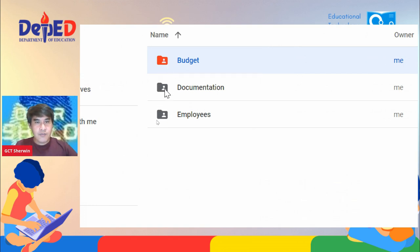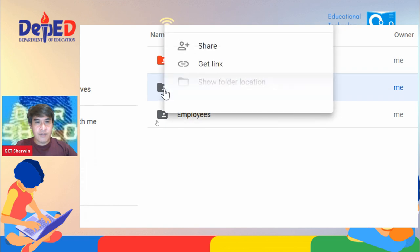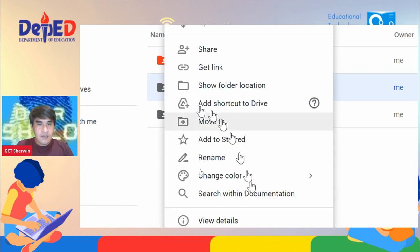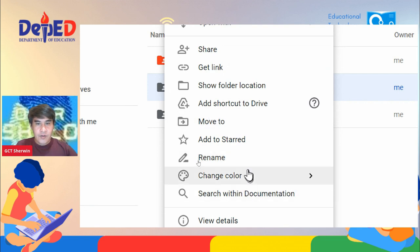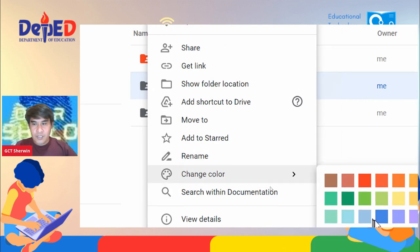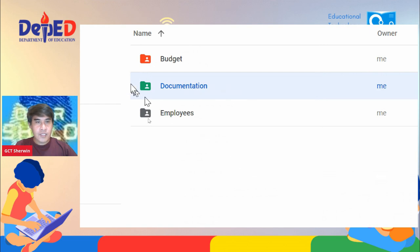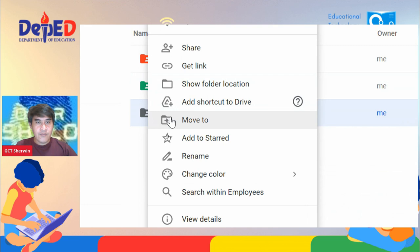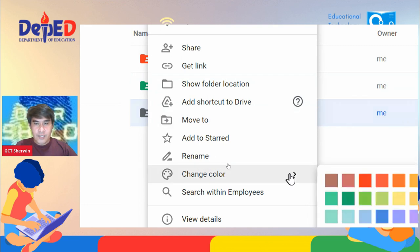Right click on the next folder, do the process again, change color. Assuming this is a green folder which is for documentation. Then the third folder, right click on the folder, change the color into blue.